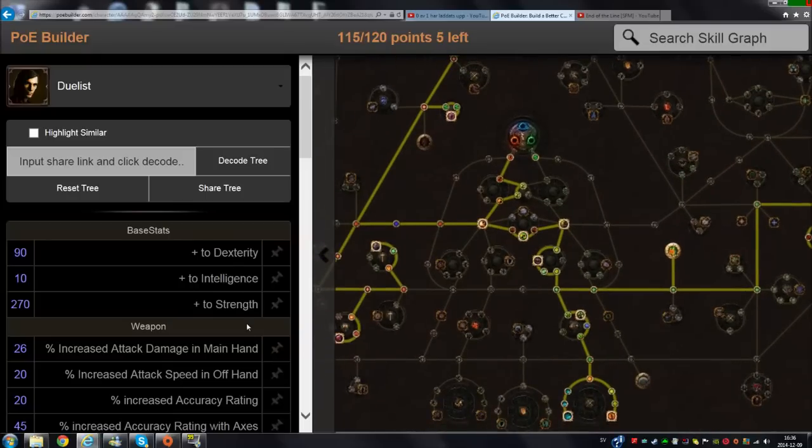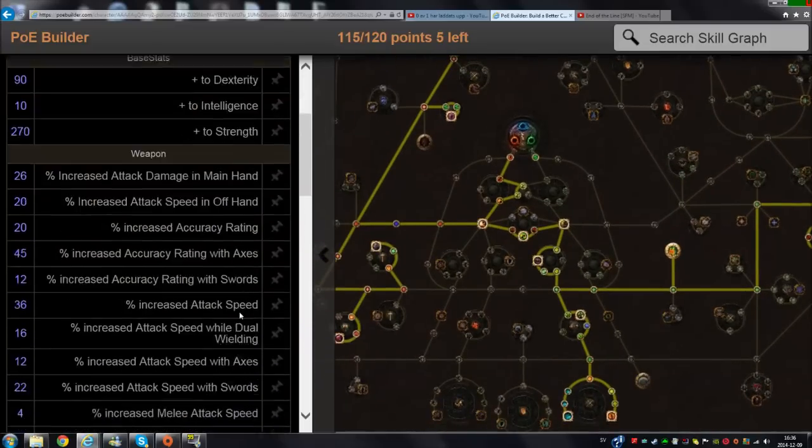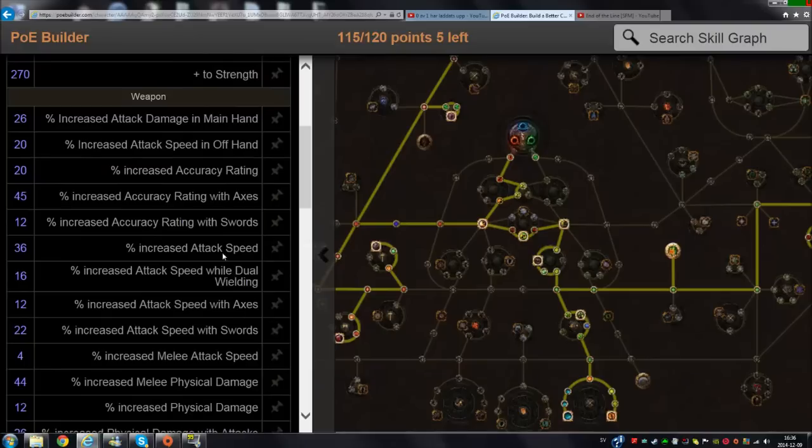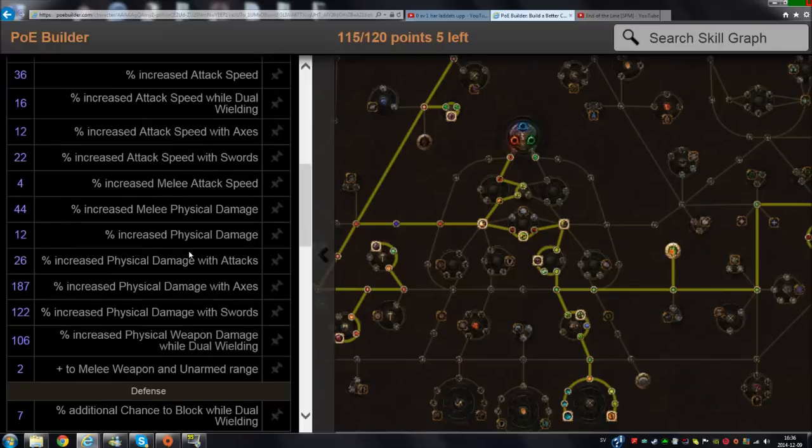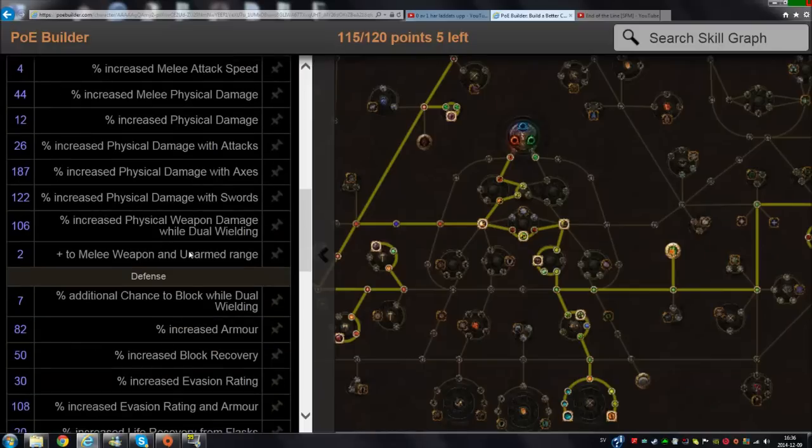Tell me in the comments what you think about this one. The attack damage is going to be very high, much higher. My attack damage and attack speed will be much higher than the one I have right now.